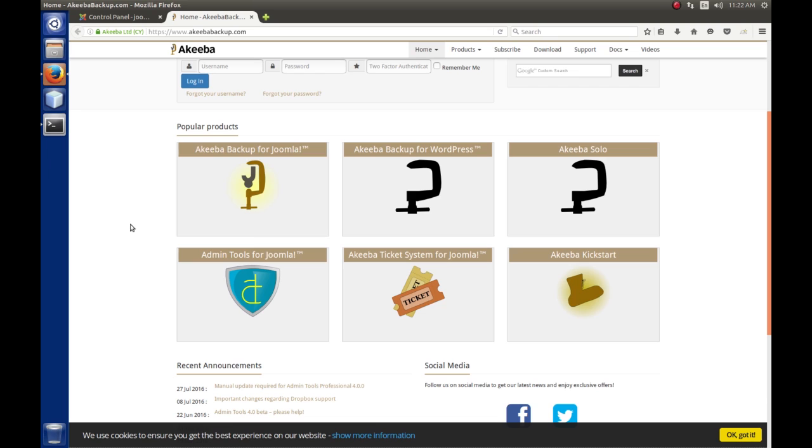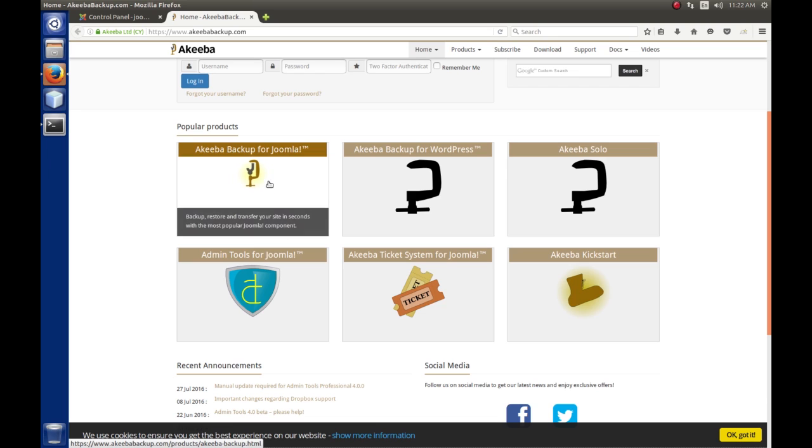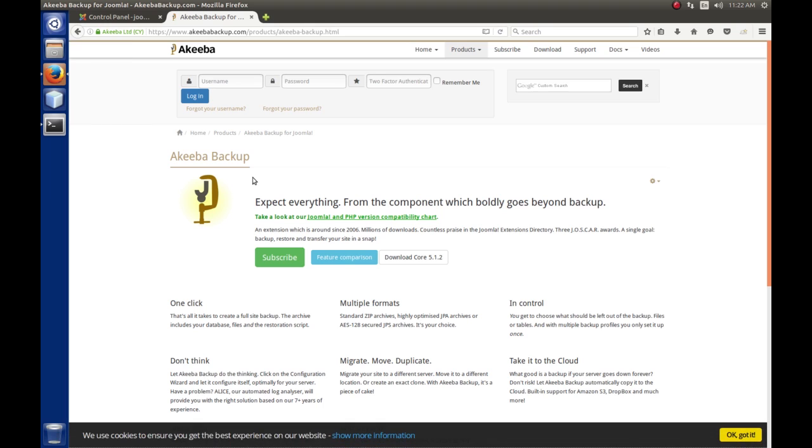Okay, so to get Akiba Backup, get the extension, we're going to click on this panel here, Akiba Backup for Joomla.